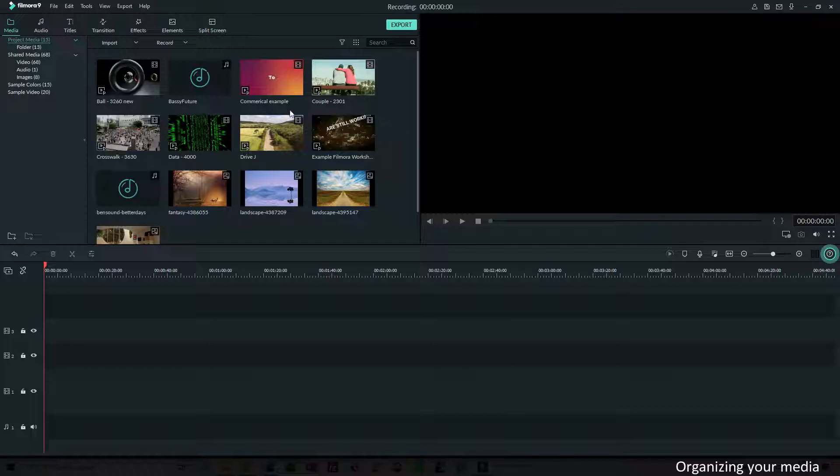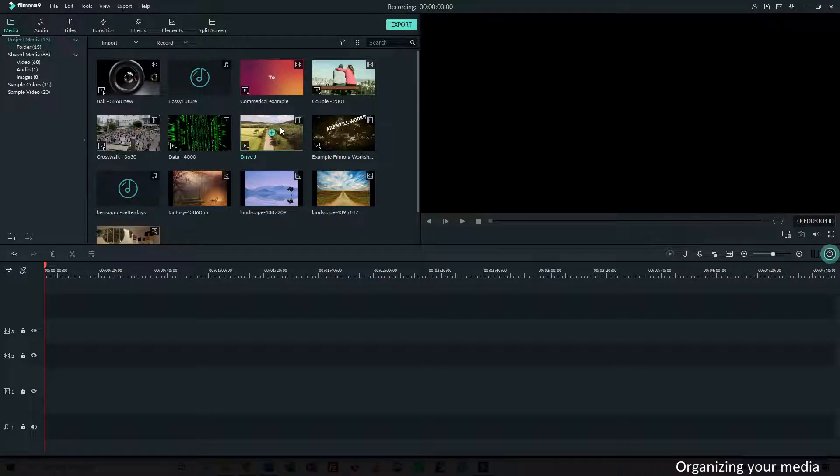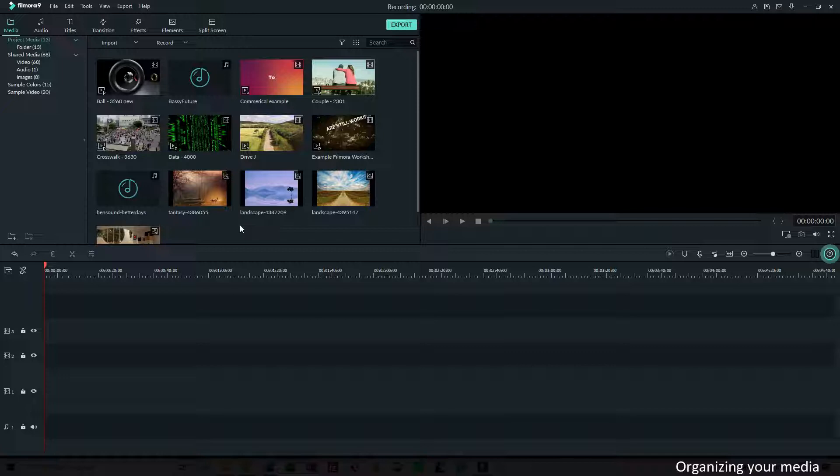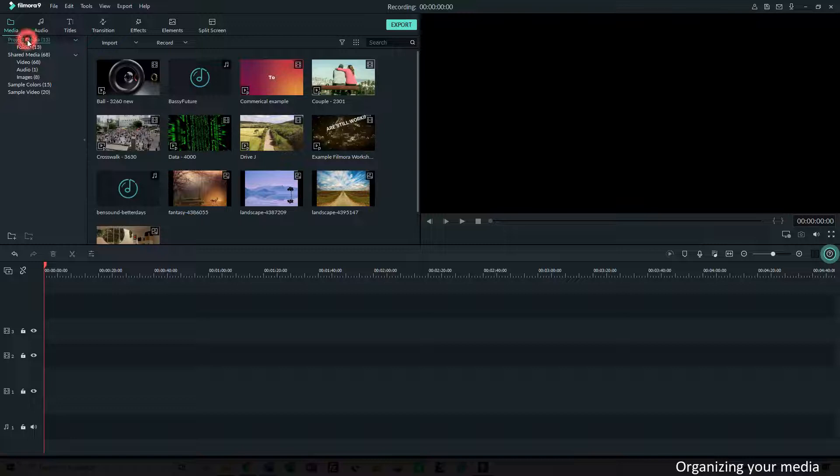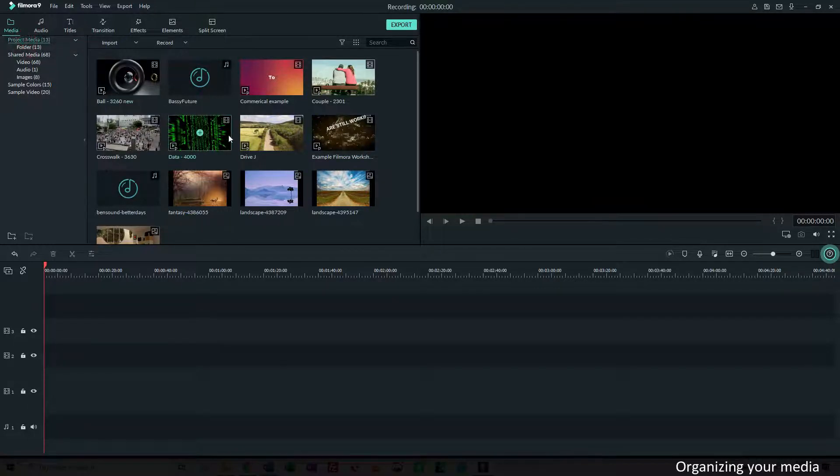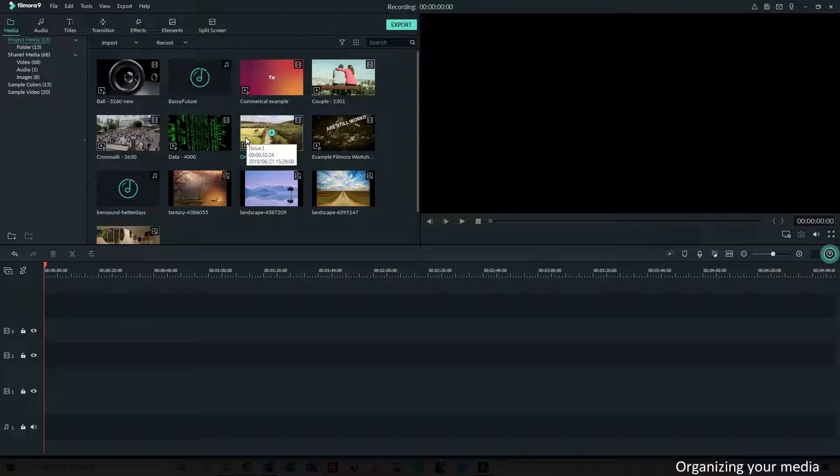I just imported some video, audio and images, now 12, 13 clips, that's not really a lot. For bigger projects you will have a lot more clips probably. I imported them in the project media and because I'm in project X, they are imported into that project.